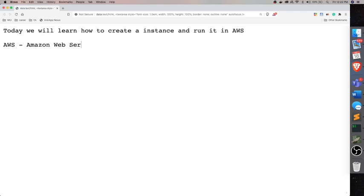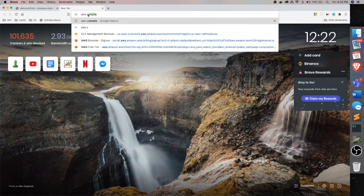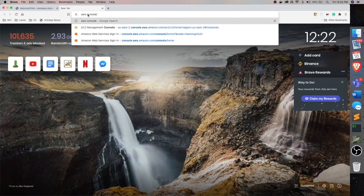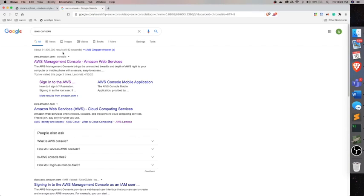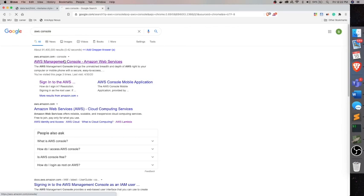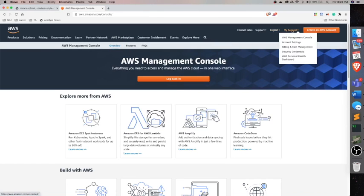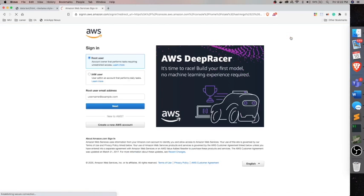Okay, so let's get started. First we need to log into Amazon console. You can get it in Google like this AWS console. You need to sign up. I already have an account. It's free for one year.